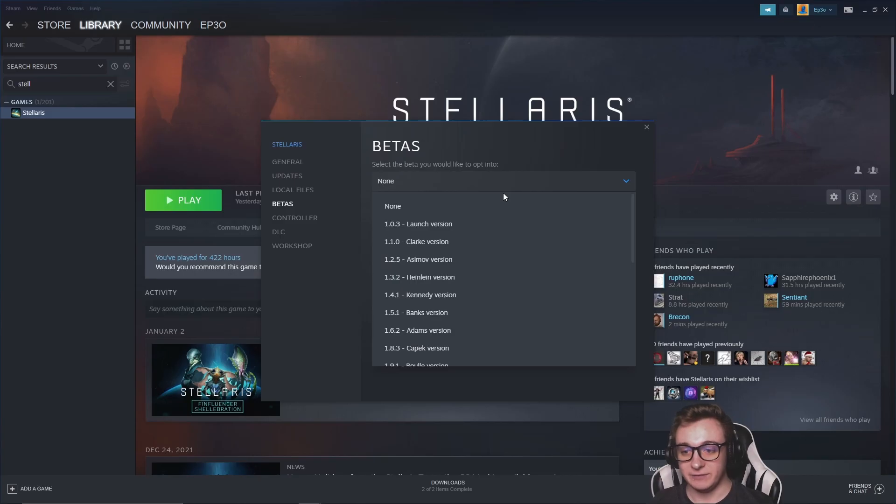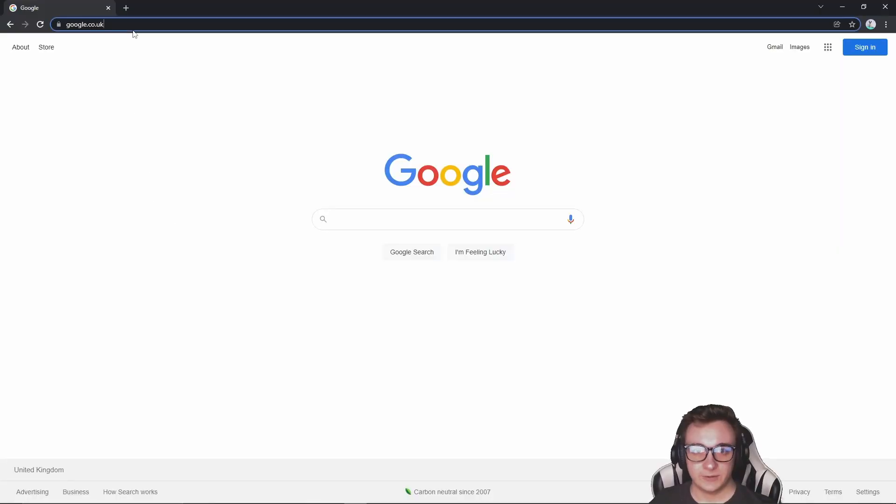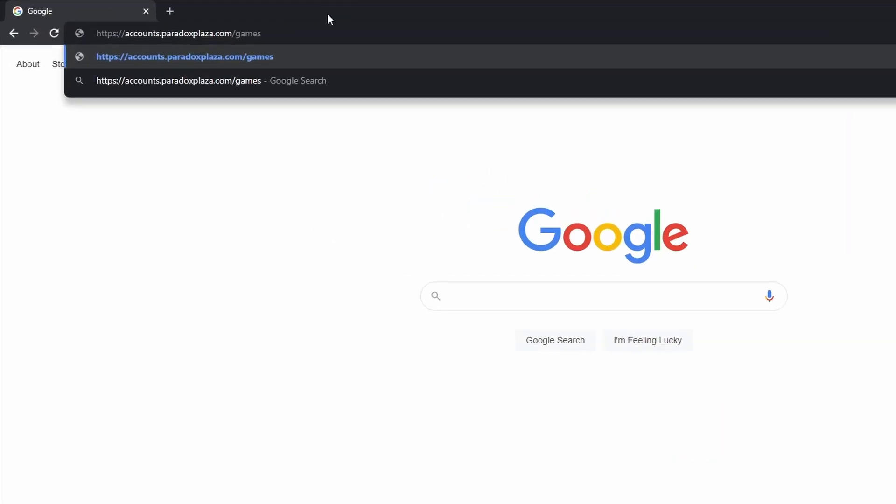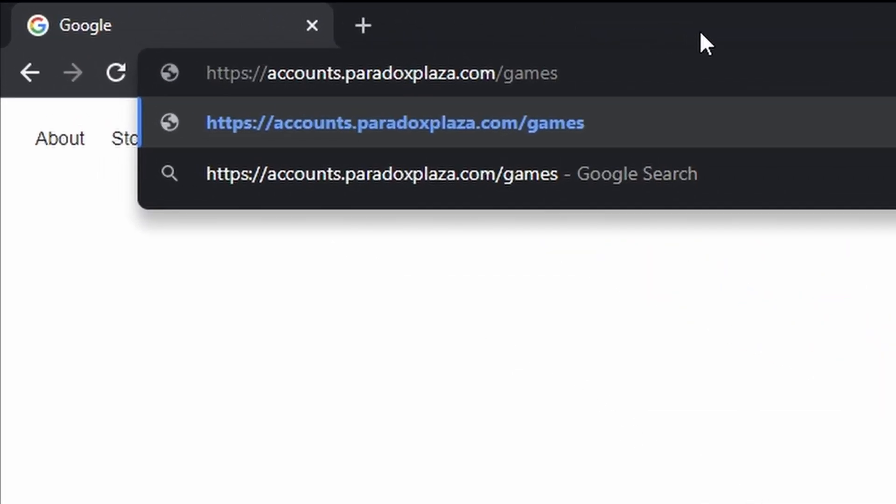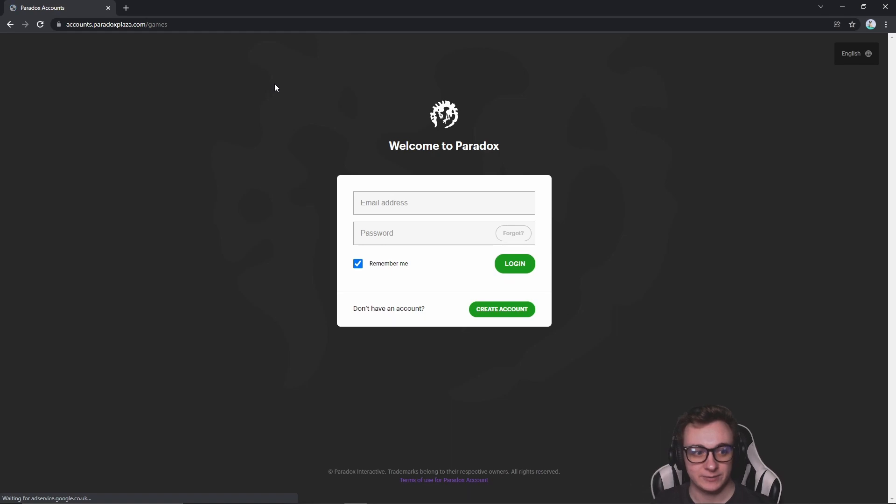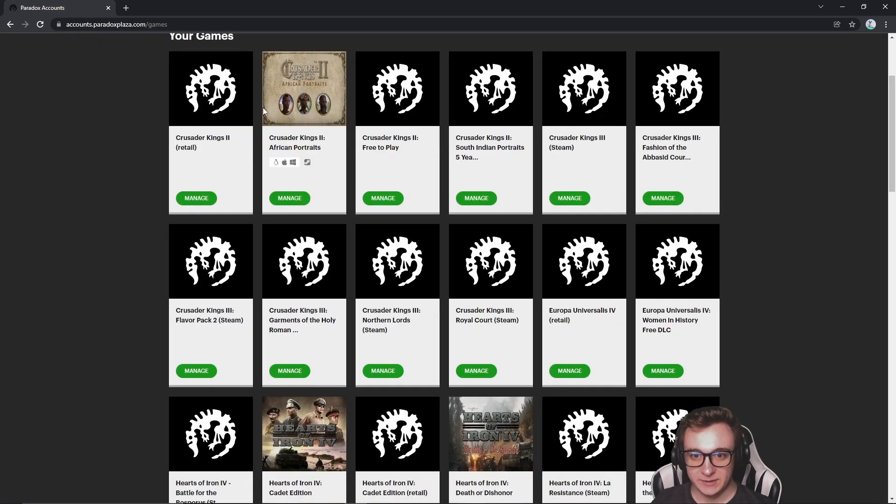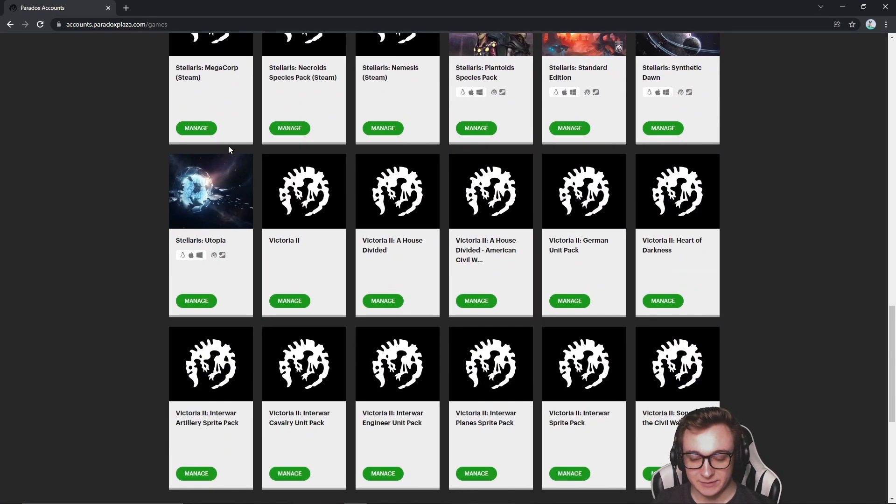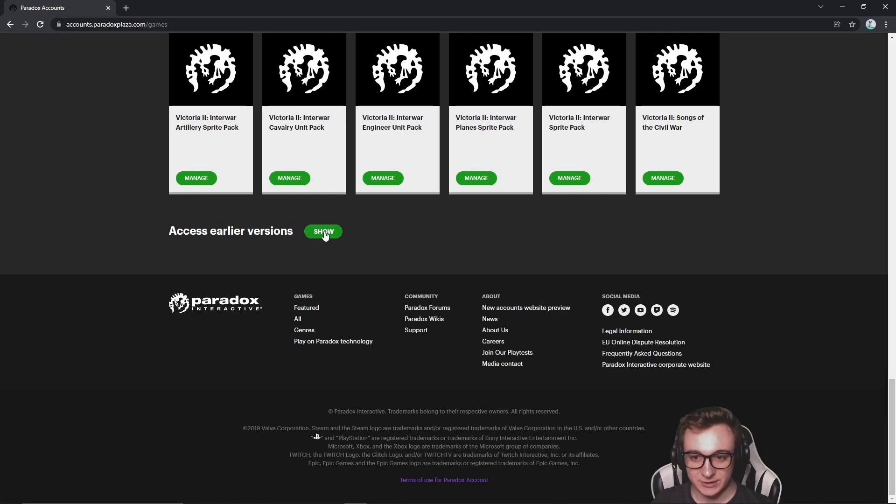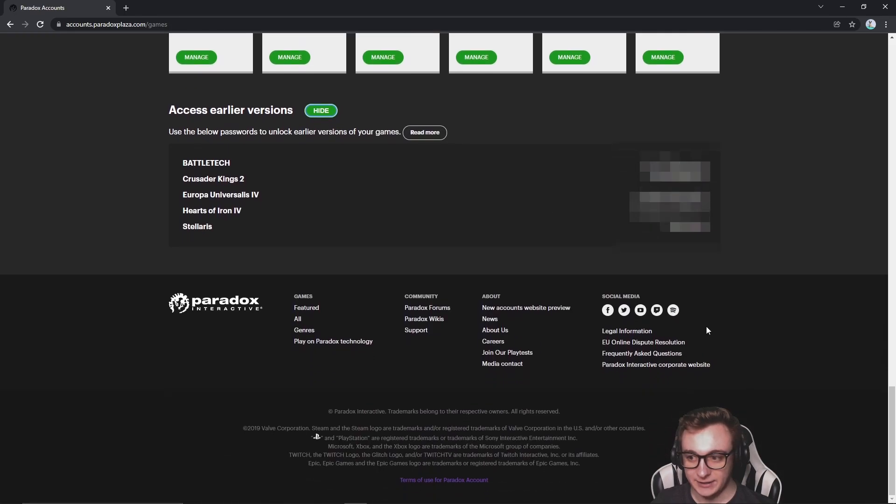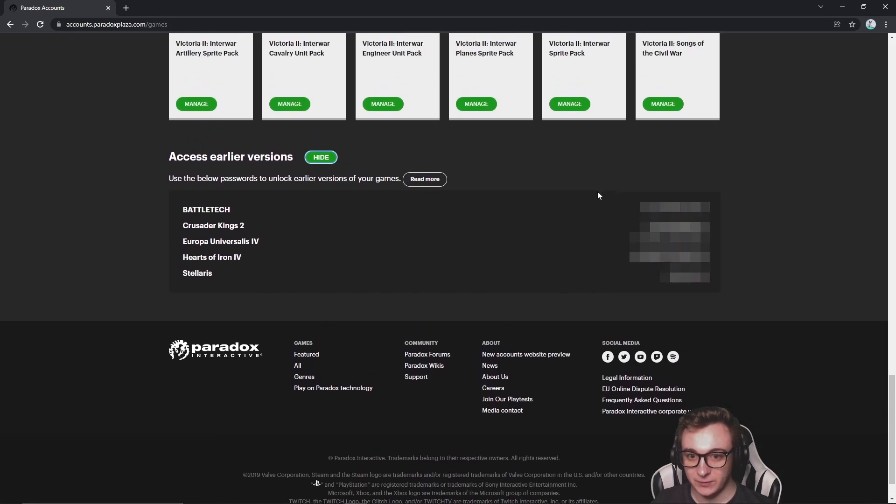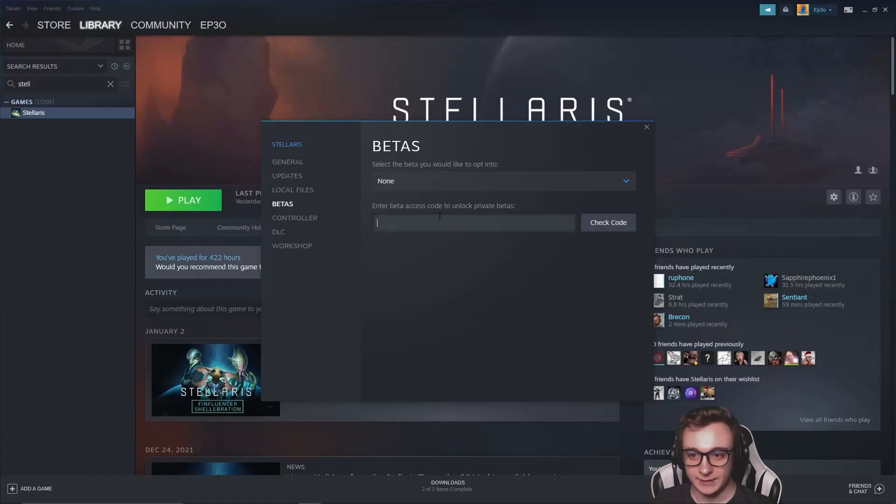Or if you want earlier versions, all you have to do is come to accounts.paradoxplaza.com slash games. The link will be in the description. Log in. Once you've logged in, come to games and scroll all the way down to the bottom. Access earlier versions and then you will have codes for each Paradox game you have, and you copy the Stellaris code.